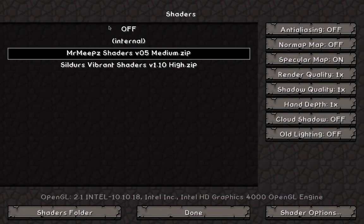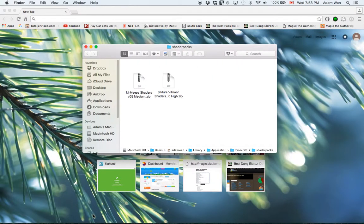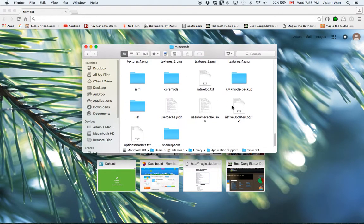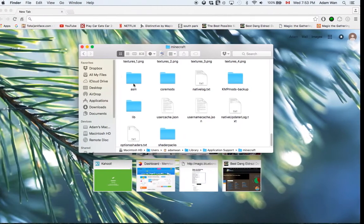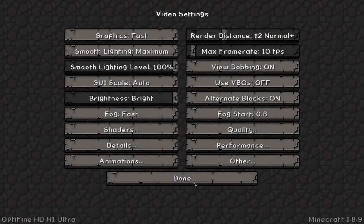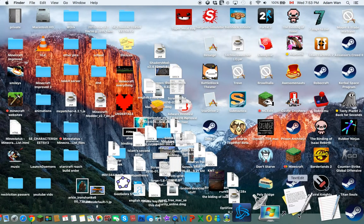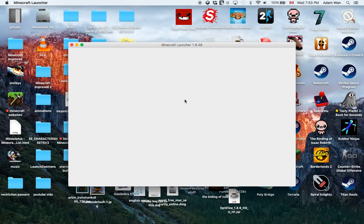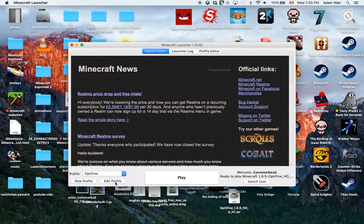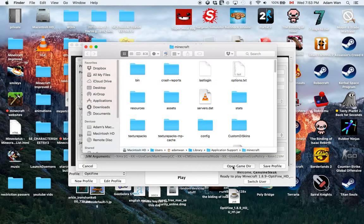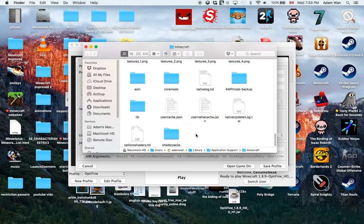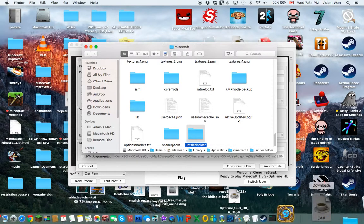Click Shaders Folder. If you don't have a shaders packs folder yet — which you probably won't if this is your first time — go back to the launcher, click Edit Profile, then Open Game Directory. Right-click, click New Folder, and name it 'shaderpacks' all lowercase. I won't do that since I already have one.